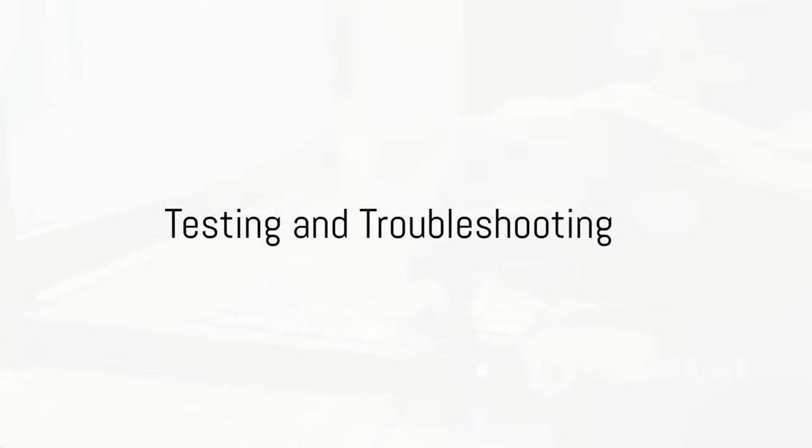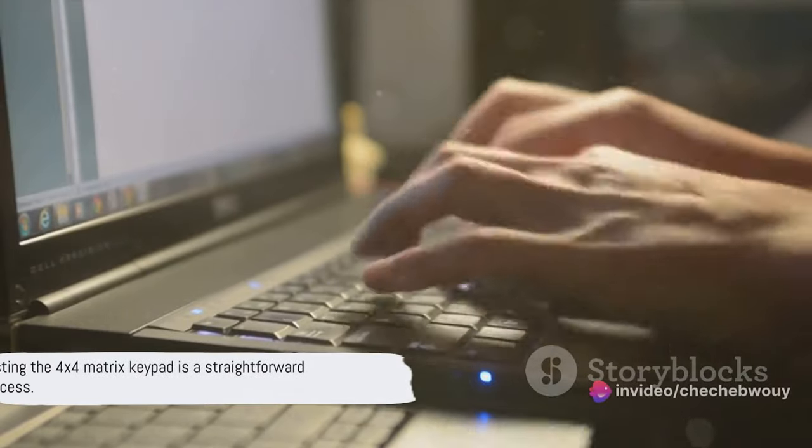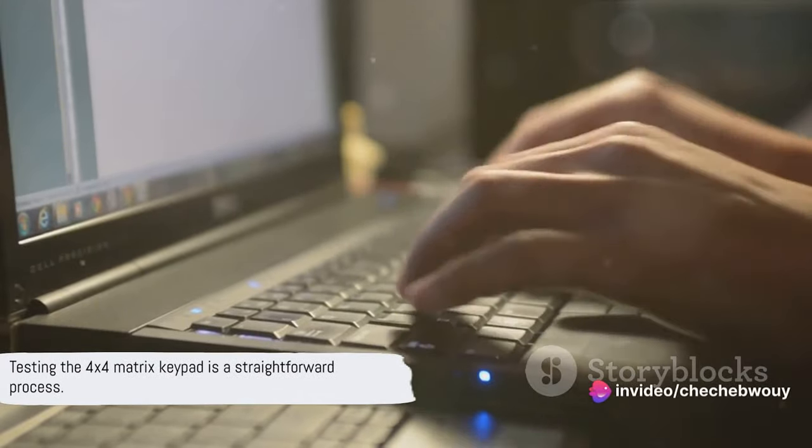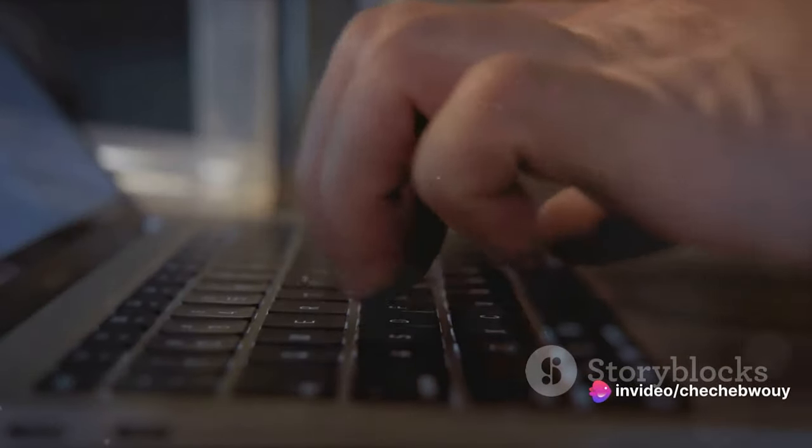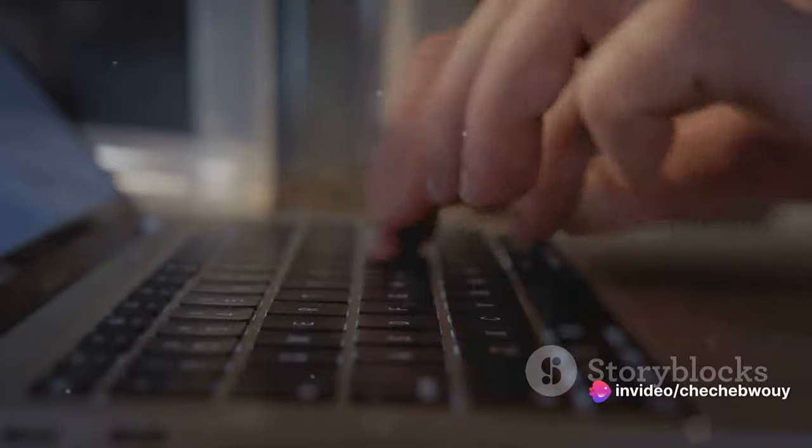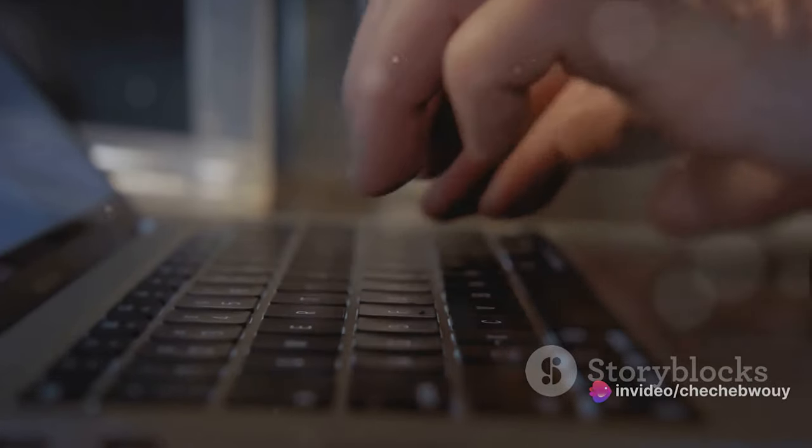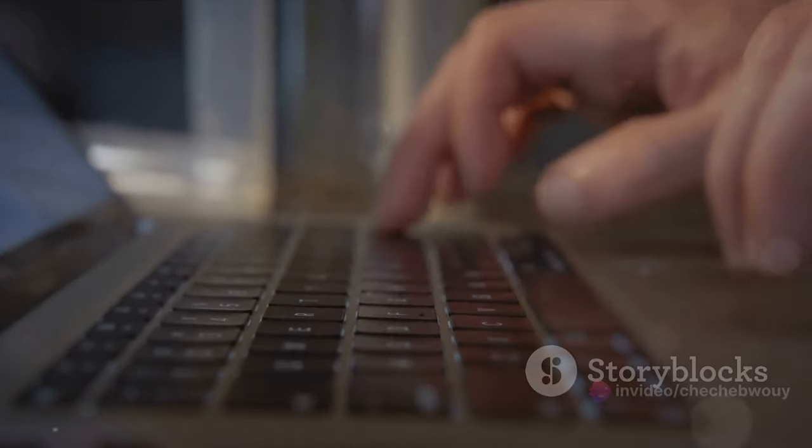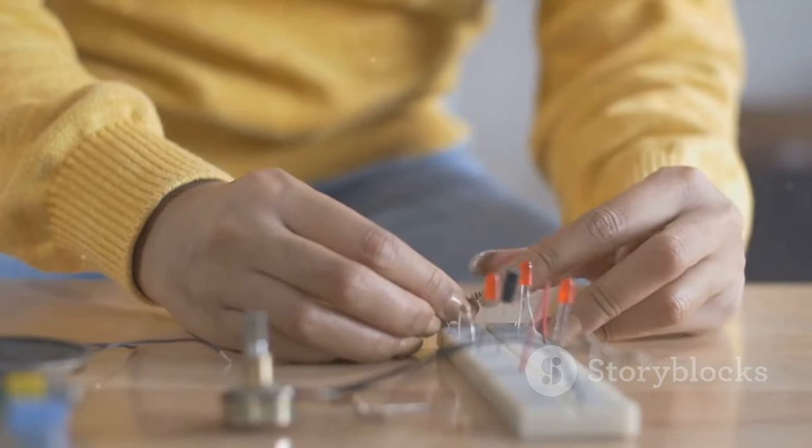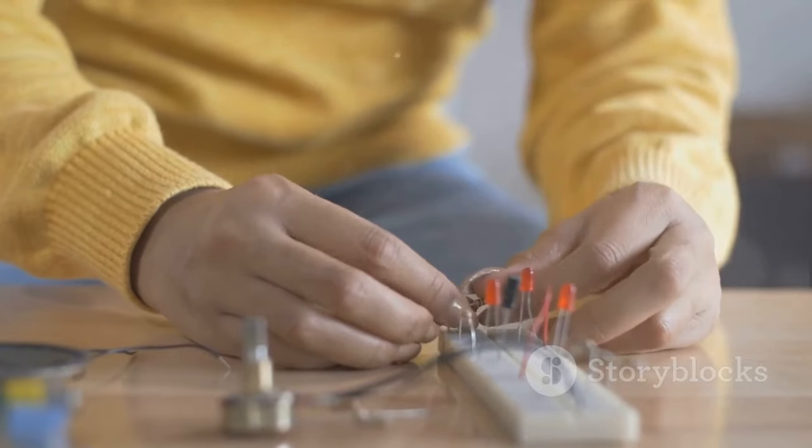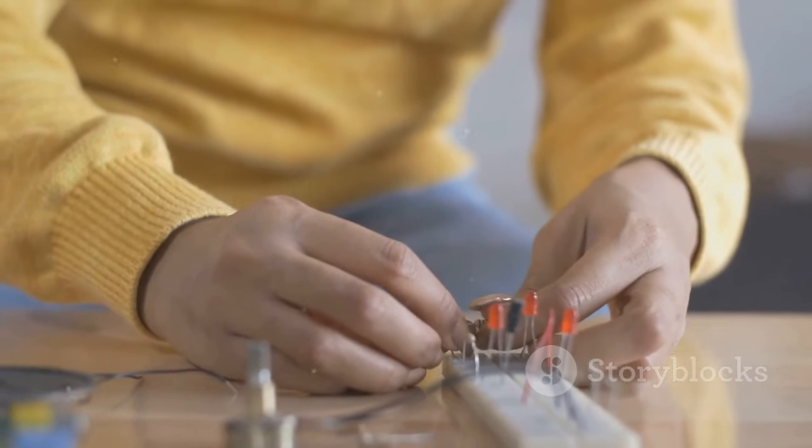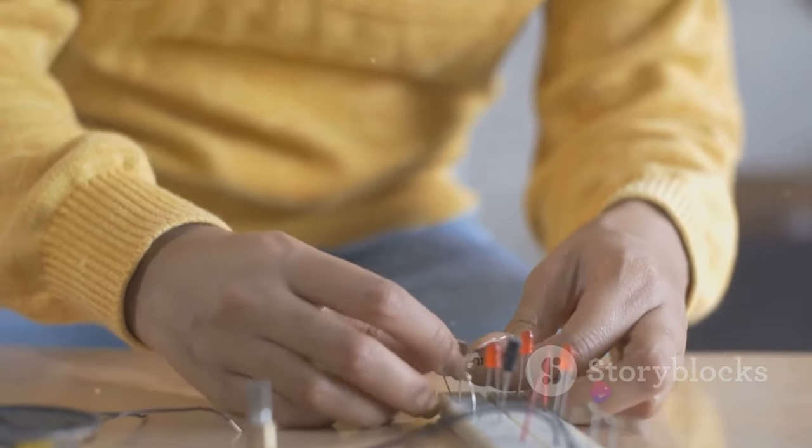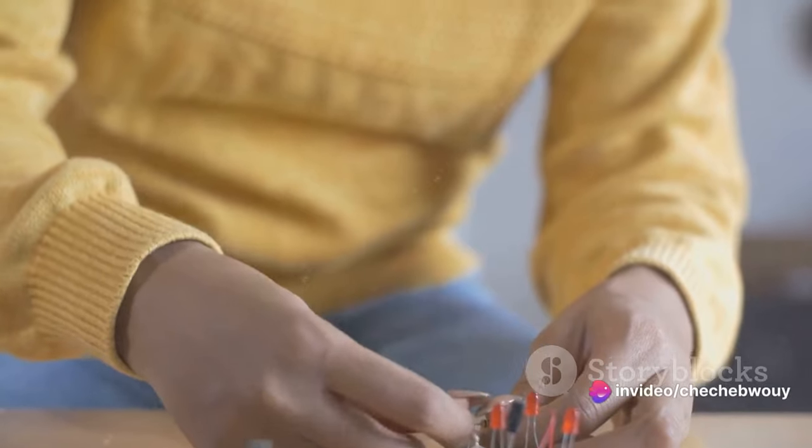Before you start using your keypad, it's crucial to test your system. Testing the 4x4 matrix keypad is a straightforward process. You'll want to press each key individually and check the corresponding output on your Arduino's serial monitor. If a key isn't registering or is producing an incorrect output, there might be an issue with your wiring or your code.